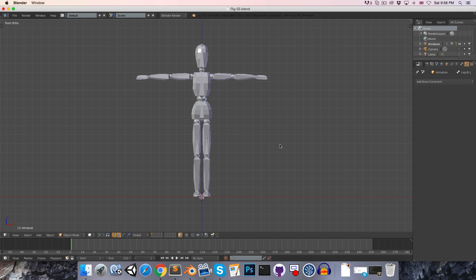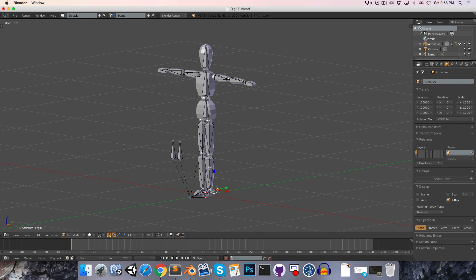The first thing I want to talk about is the character's toes. Currently he doesn't have any, and initially I thought this would be okay, but when I was working on the animation episodes I really didn't like the way that the walk and run animations looked without the ability to bend the character's toes. So we're going to add that in now.